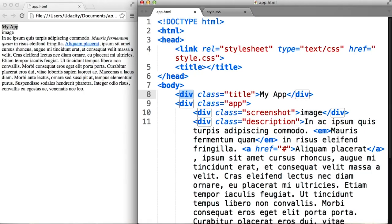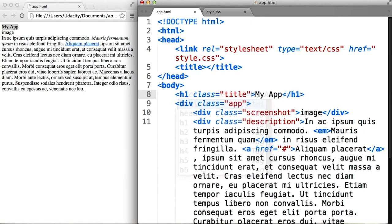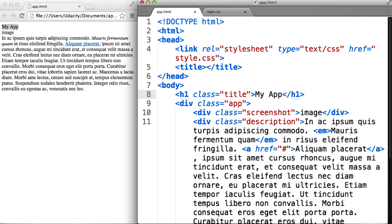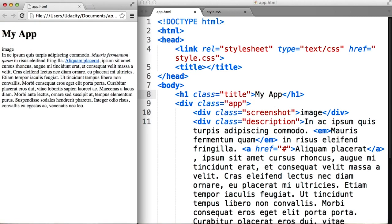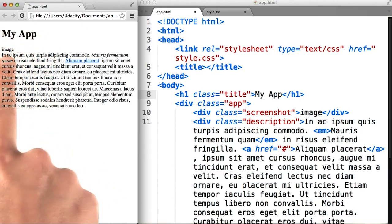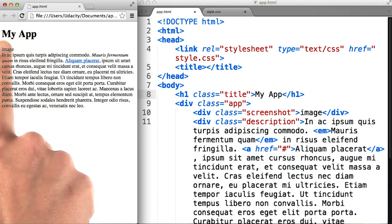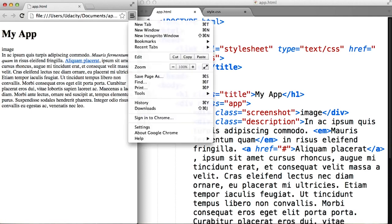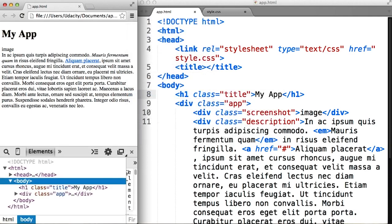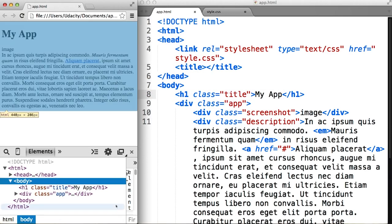Looking at this in the browser, when we change this div tag to h1, save the file, and refresh our browser, we see that the text got bigger, and we also have extra space above and below the text. We can verify this in developer tools by mousing over h1.